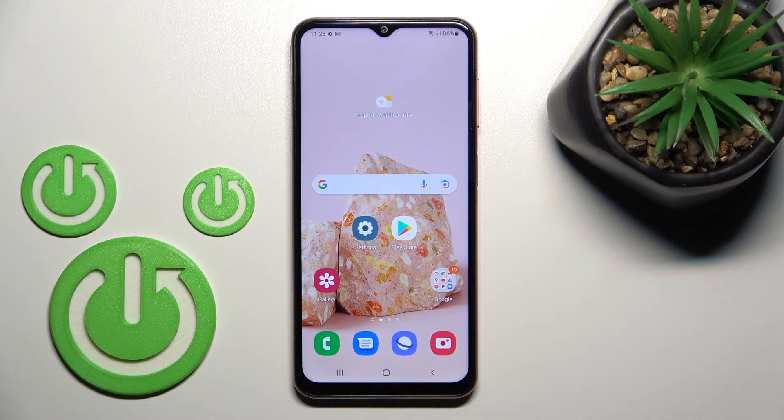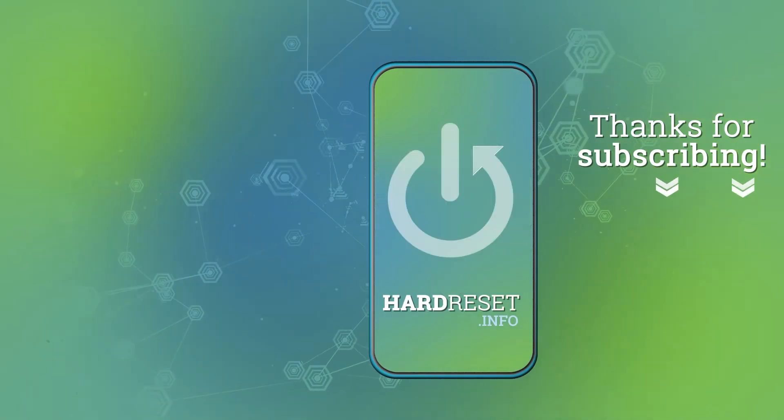And that's it! Thank you for watching. If you found this video helpful, don't forget to leave a like, comment, and subscribe to our channel.